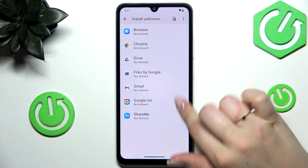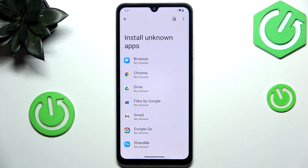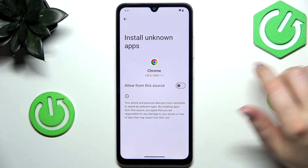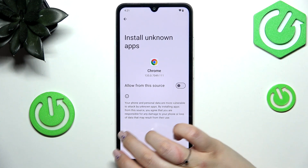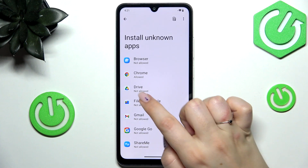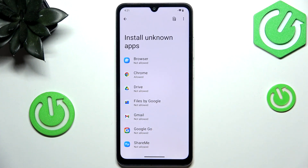So here we've got the list of apps which are allowed or not allowed to install some content, and of course we can change it just by tapping on the specific app and on the switcher right here. After getting back you can see that Chrome is allowed to install something.